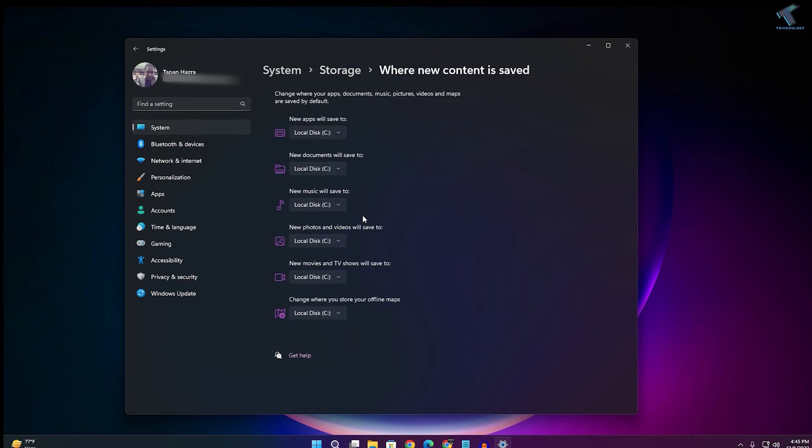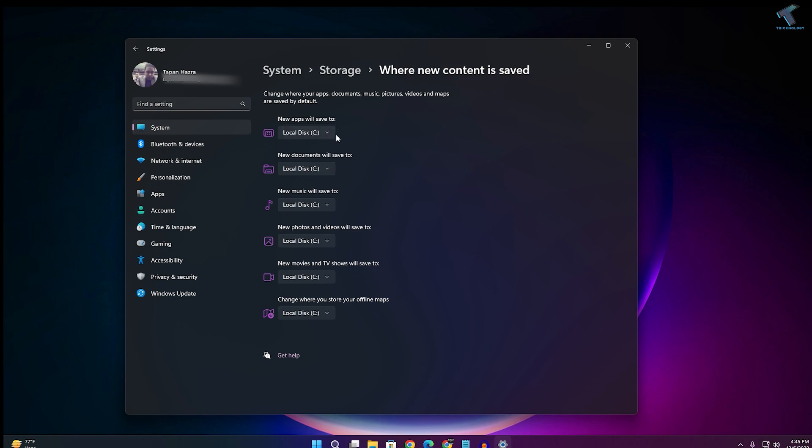Here you can change all your default locations for apps, documents, music, and pictures. As you can see, I can change from C drive to any of your other drives. You can change the locations for apps, documents, music, and photos from here.